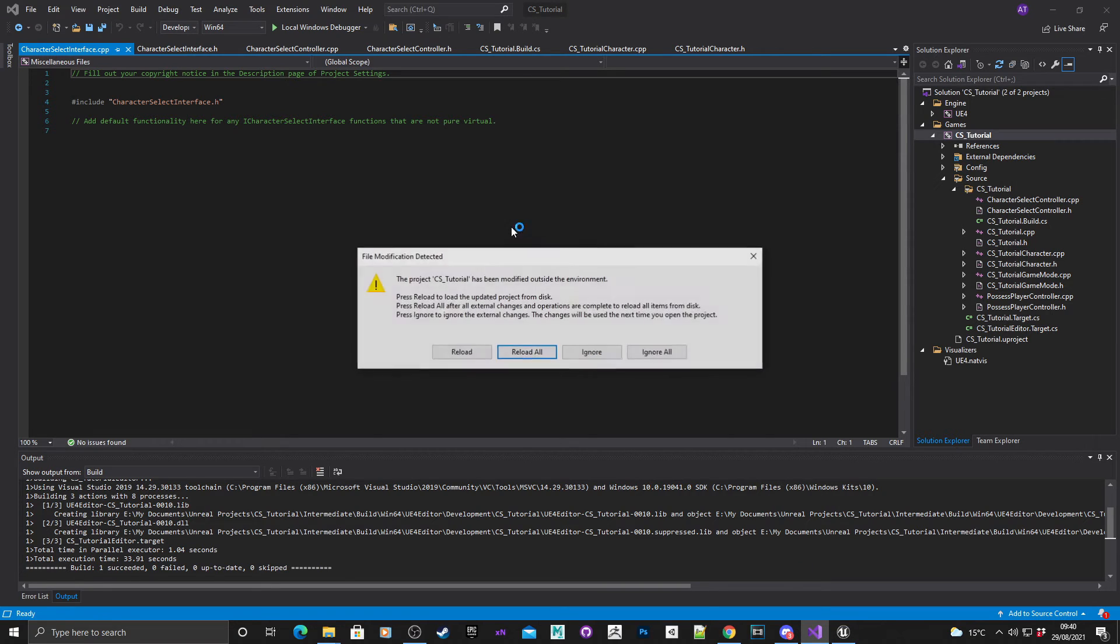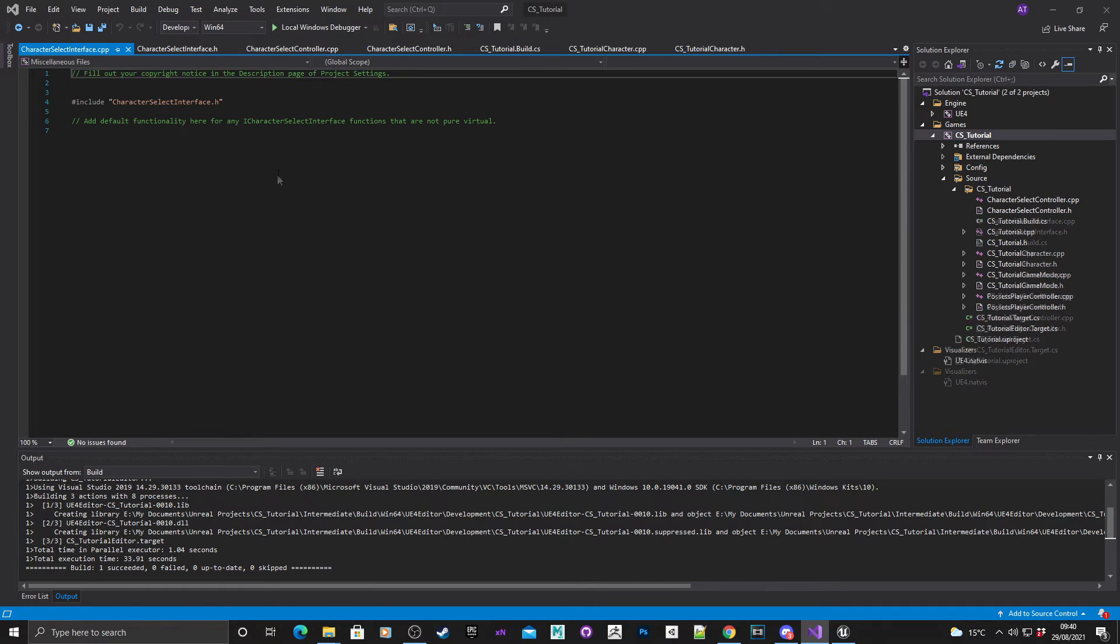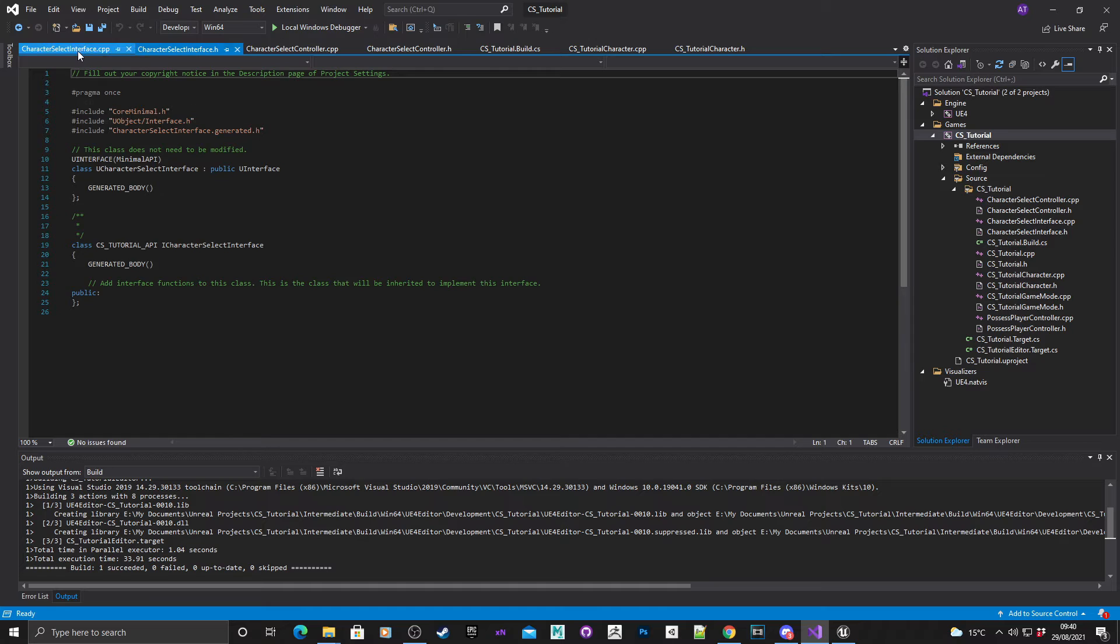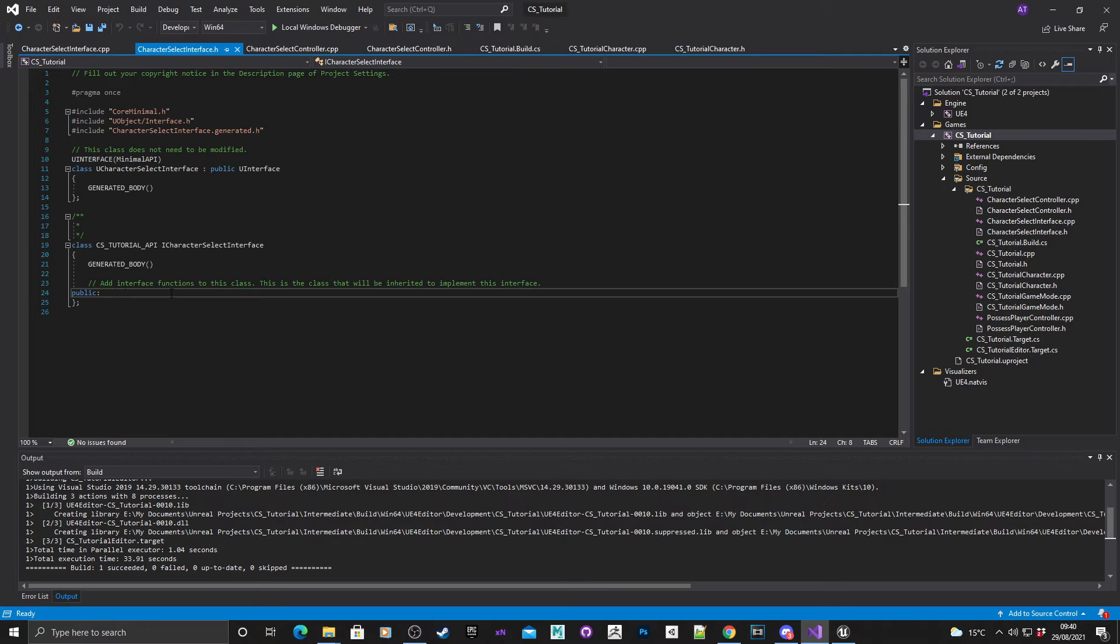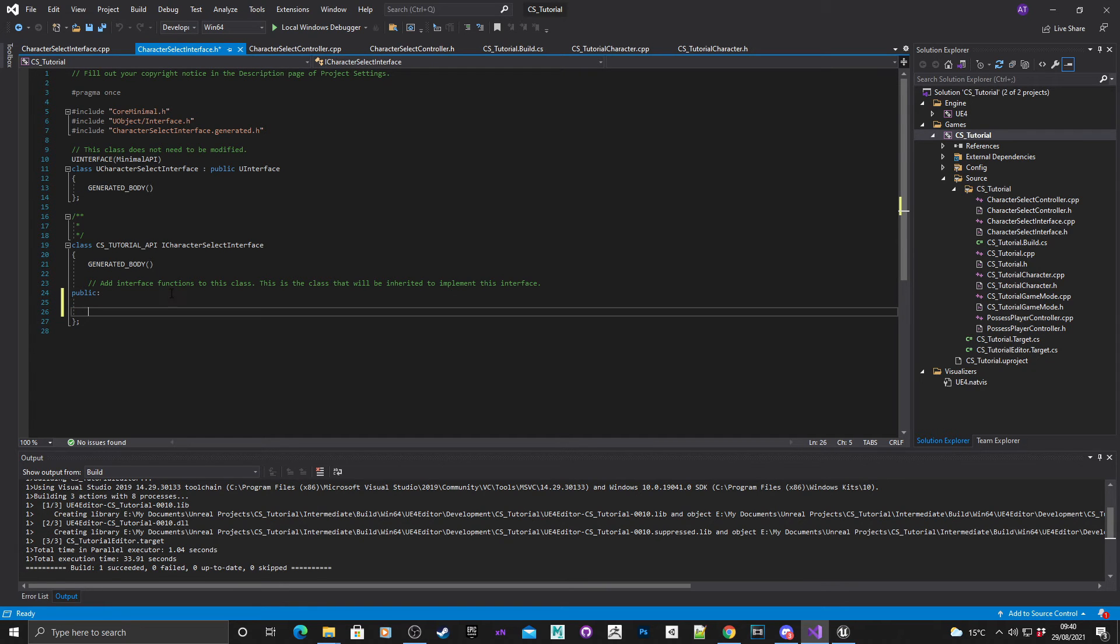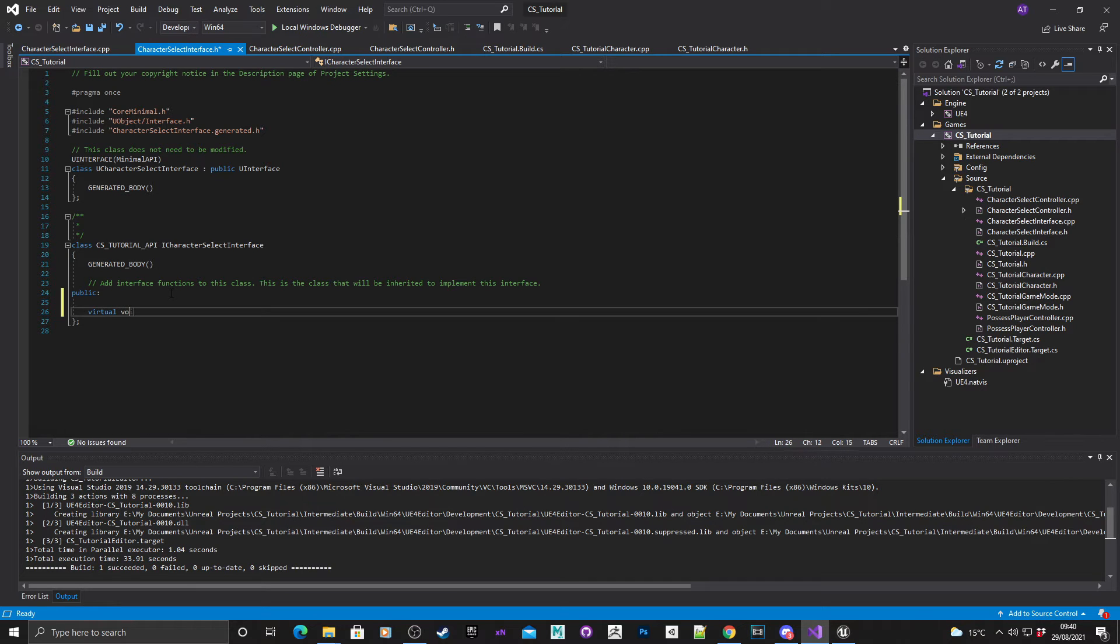Choose create class and it'll add the header file and the source file to the project. That's added it to the project, just quickly reload all modules. As you can see here we've got a header file and a source file. What I'm going to do is just quickly populate the method for this. Because it's an interface then it doesn't need to be public, so virtual void spawn character.